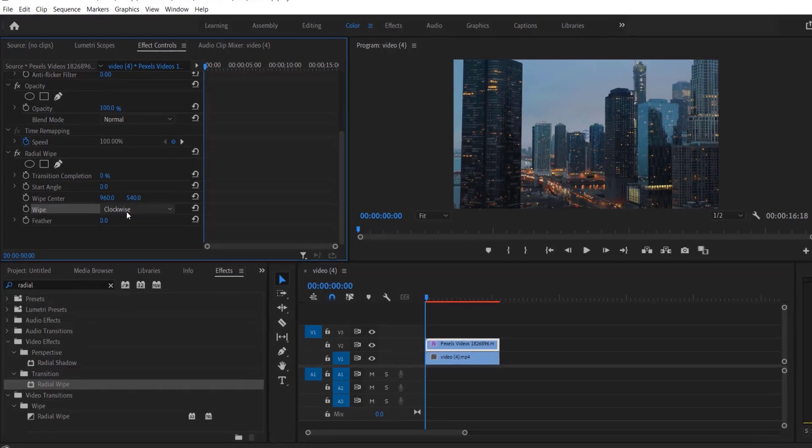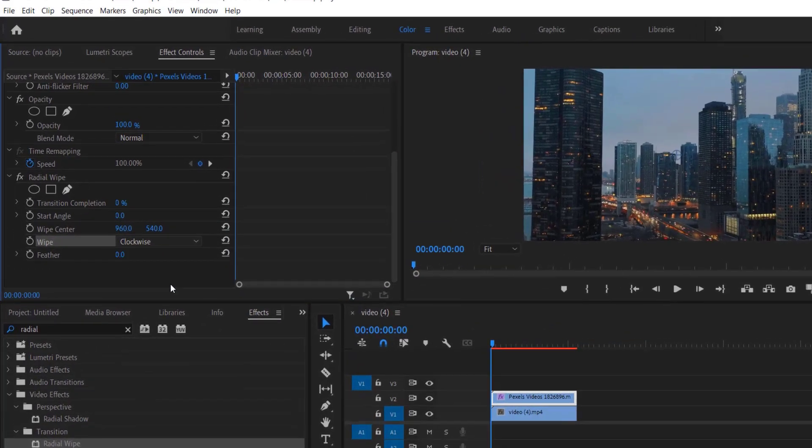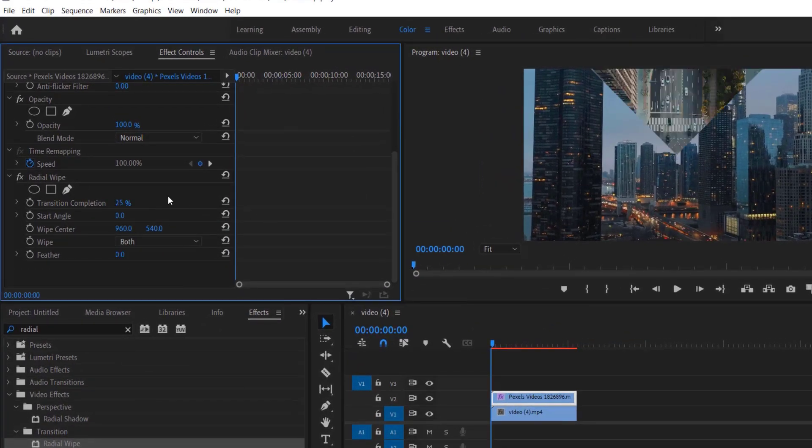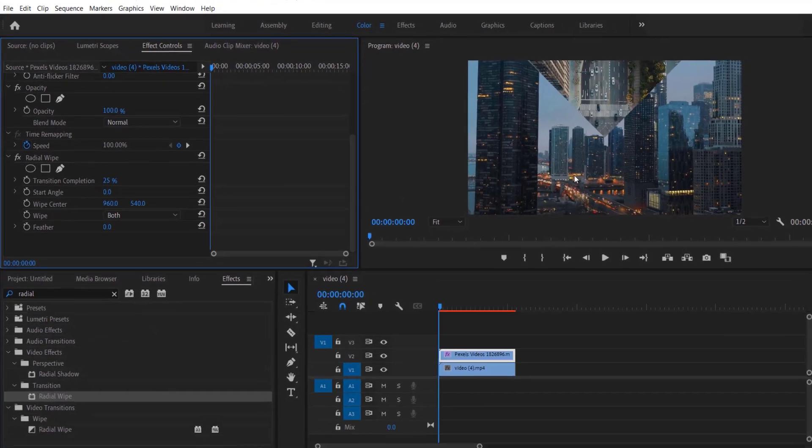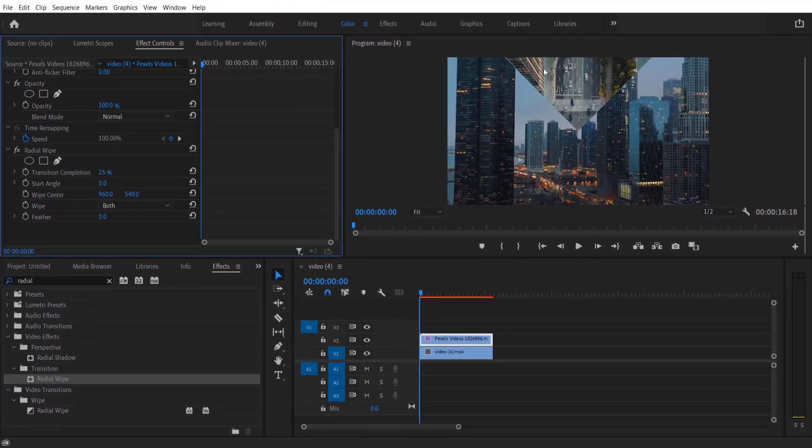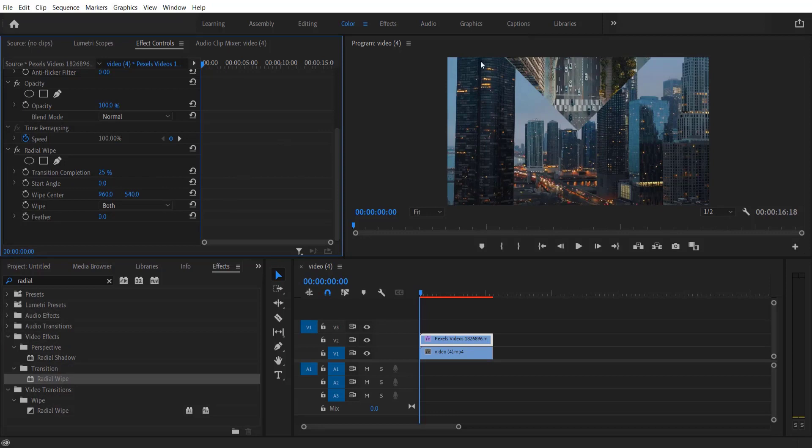First change the wipe to both and change the transition completion to 25. As you can see now the arrow transition is from top to bottom. So I want to change the arrow transition to left to right.